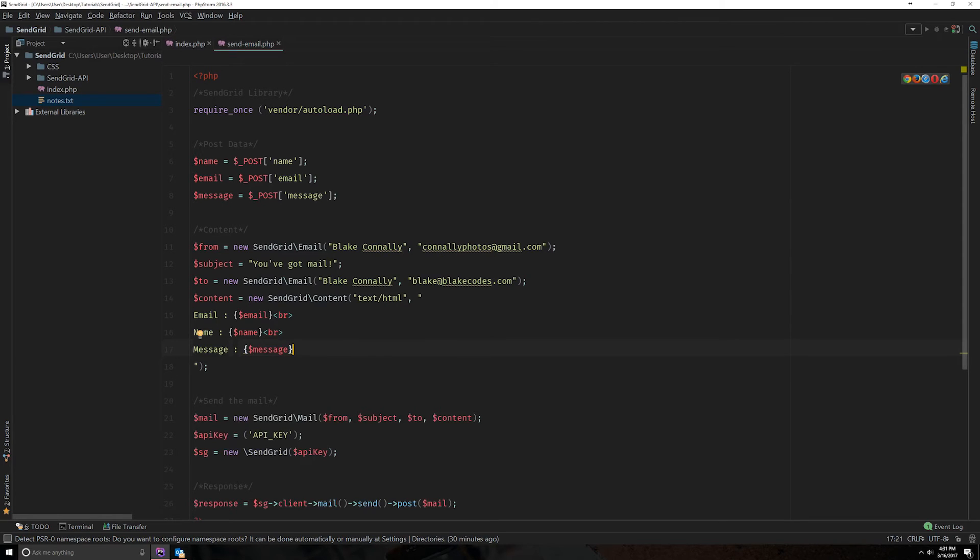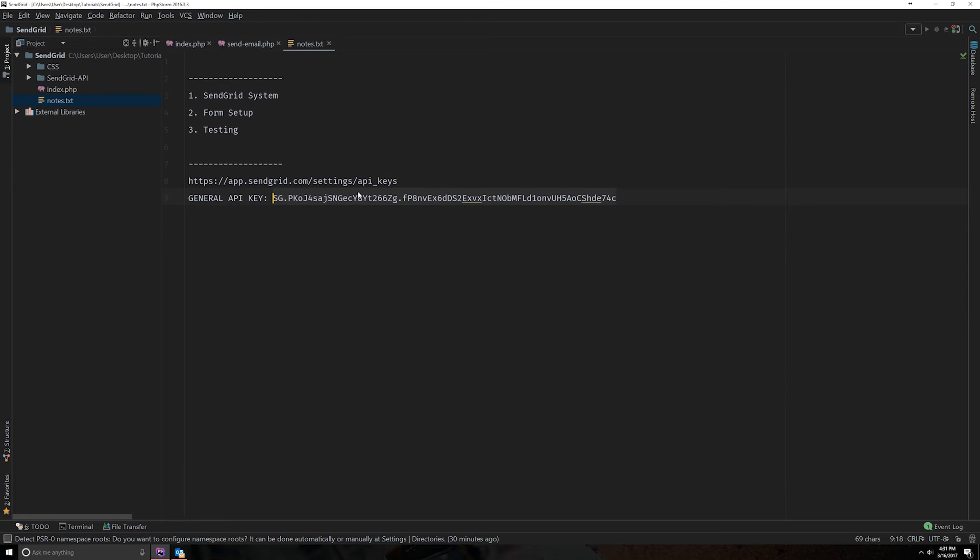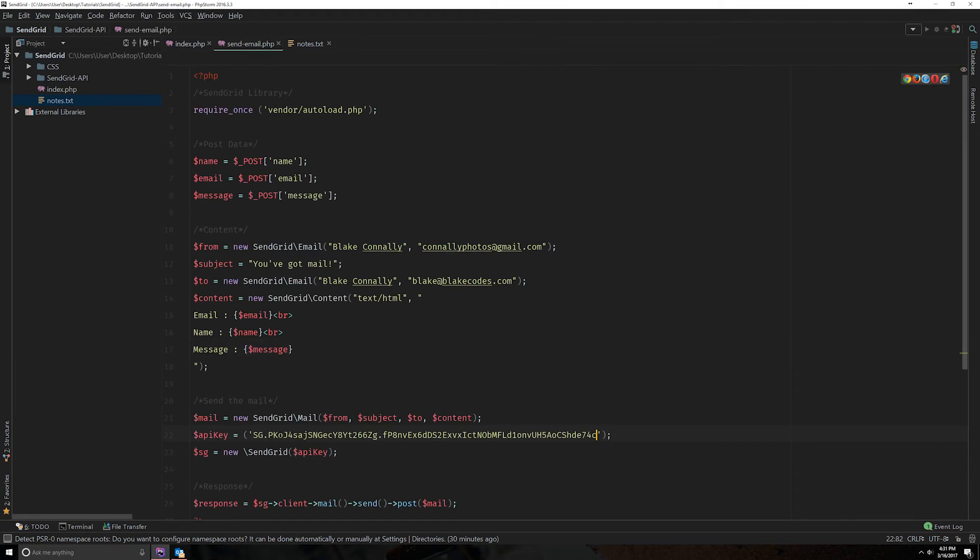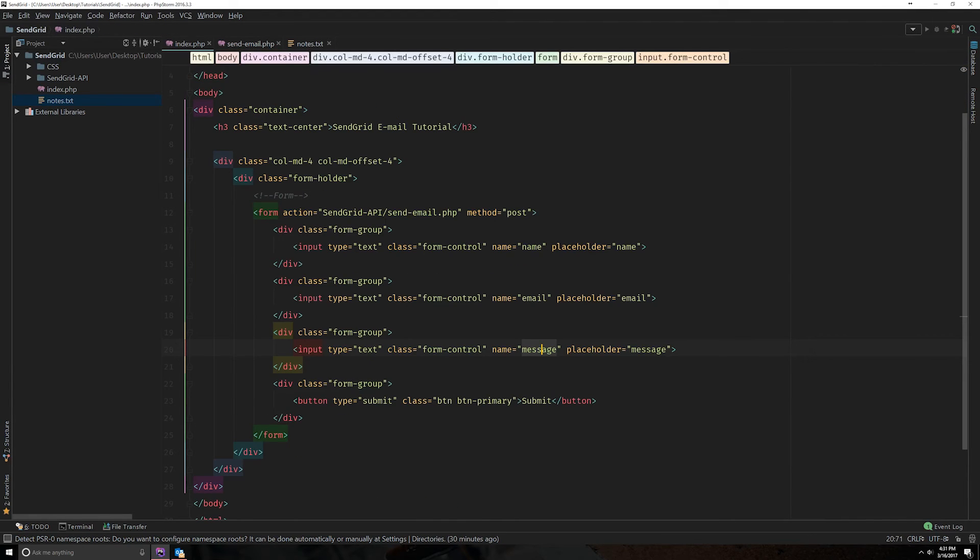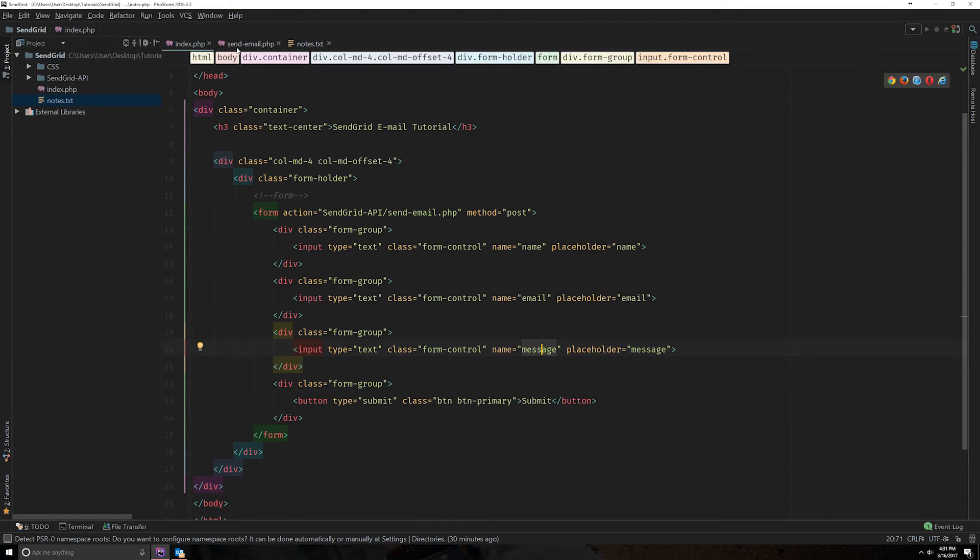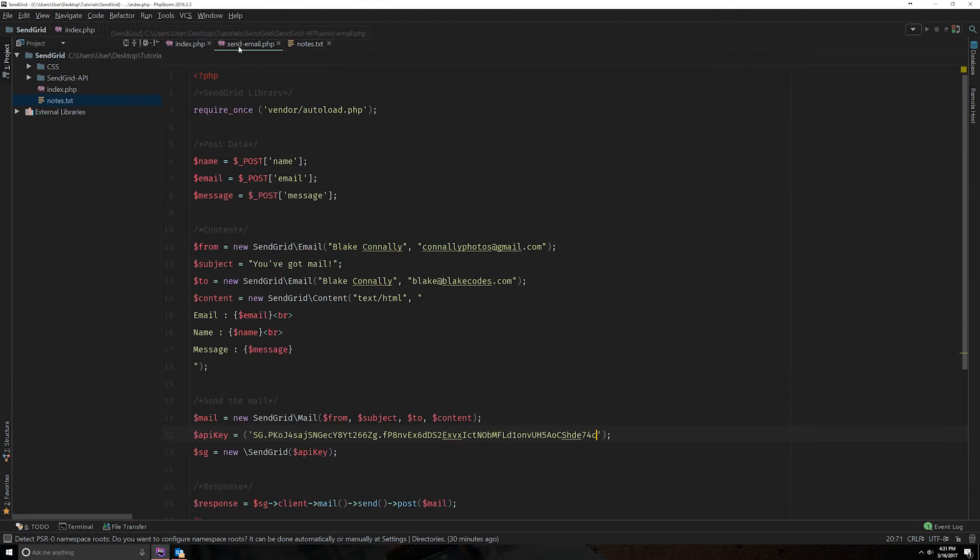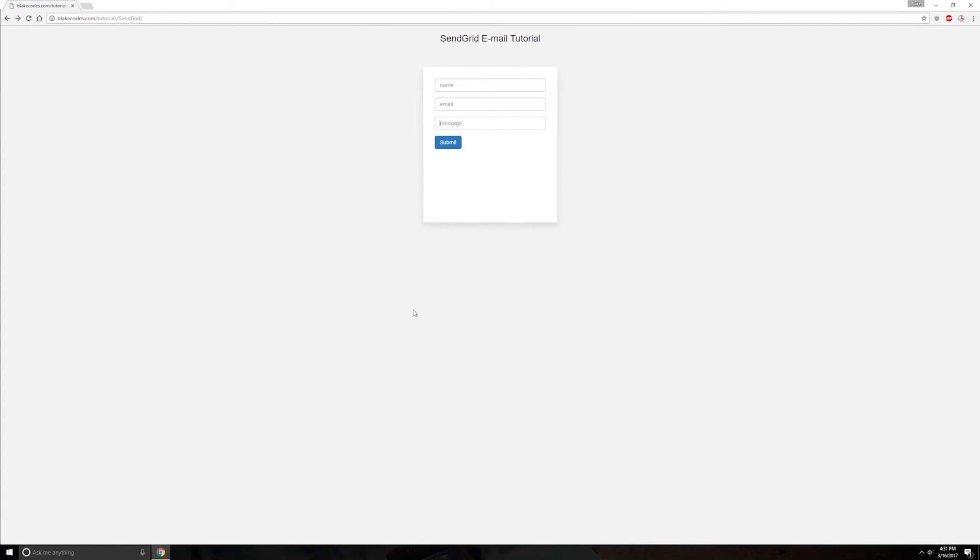And we're going to finally need our API key. If you don't have one of these, you can grab it from their website. Here's the link. I'll post this in the description as well. And just copy and paste that into there. So once you have that and you have your form set up, once again, these will be in my GitHub.